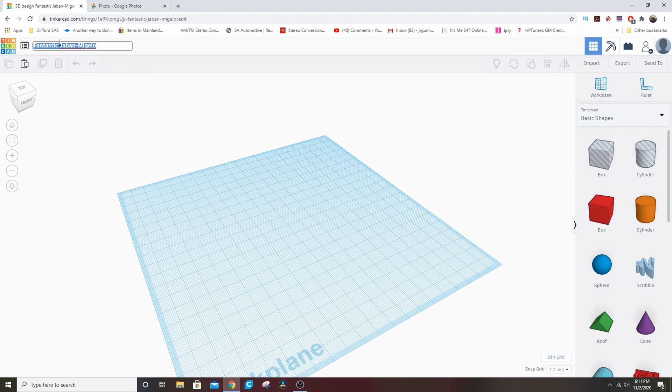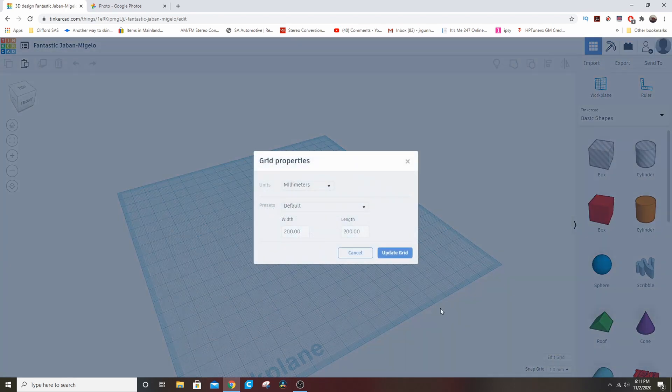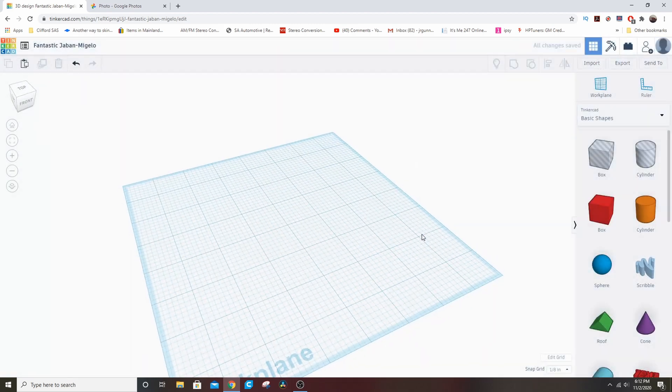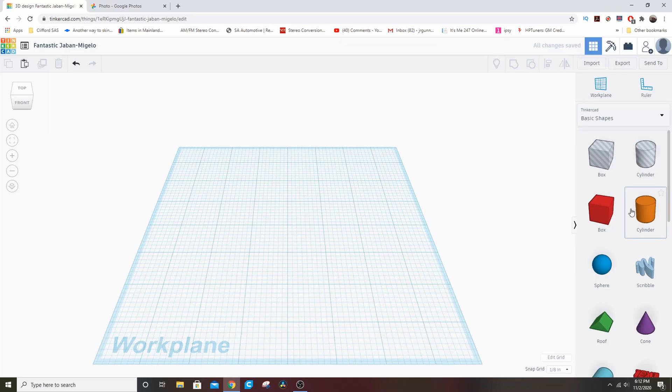Once you start a new design, it's going to give you a crazy like Farfenugan kind of name. So you can change it by just clicking on it if you want, or you can leave it like that. In the corner, if you click Edit Grid, you can change the units to inches. Over here on the right you have some basic shapes which are pretty straightforward.